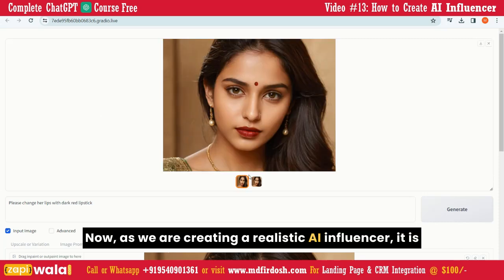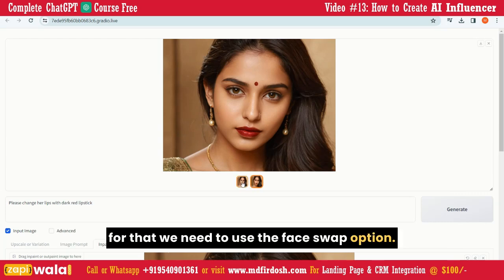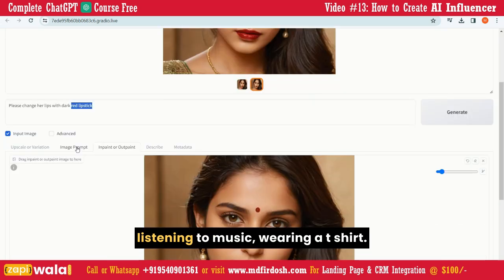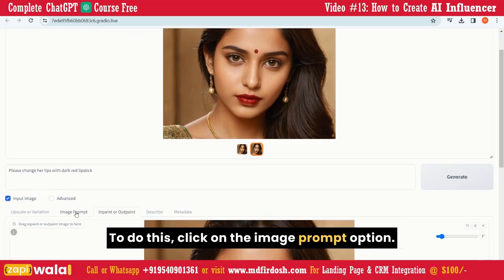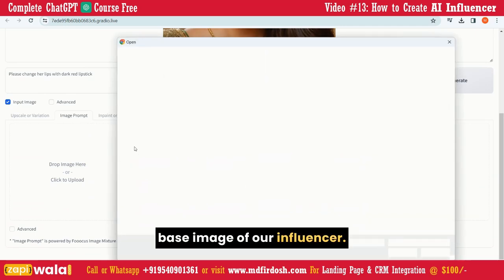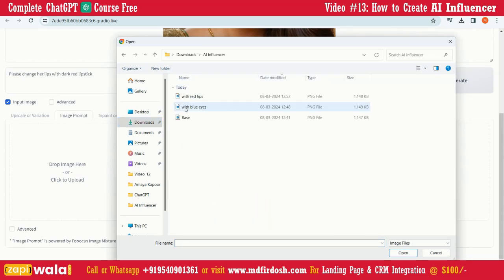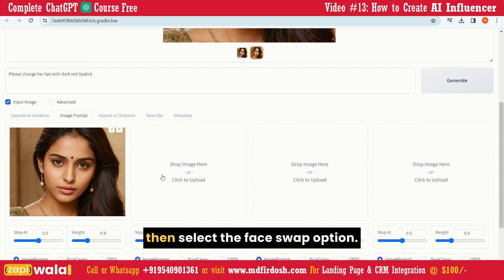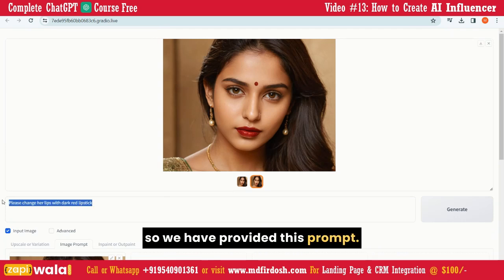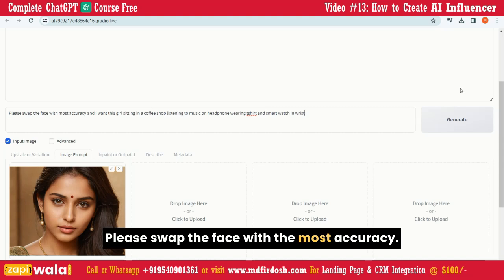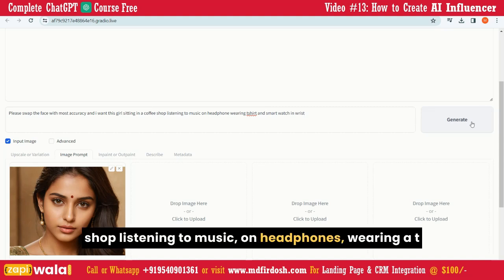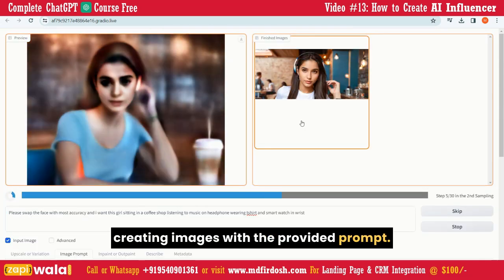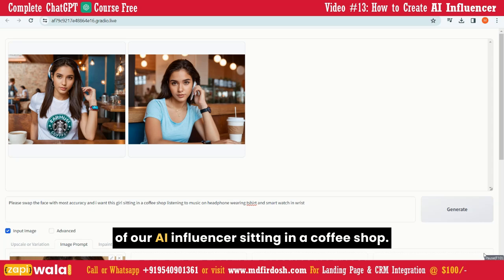As we are creating a realistic AI Influencer, it is necessary that her face be consistent in all the images. For that, we need to use the Face Swap option. Suppose we want a picture of this Influencer sitting in a coffee shop, listening to music, wearing a t-shirt — how can we do that? Click on the Image Prompt option, then select the base image of our Influencer. Now click on the Advanced option, then select the Face Swap option. We need to change the prompt: 'Please swap the face with the most accuracy, and I want this girl sitting in a coffee shop, listening to music on headphones, wearing a t-shirt and a smartwatch on the wrist.' Let's hit the Generate button. You can see the magic — here is a photo of our AI Influencer sitting in a coffee shop.